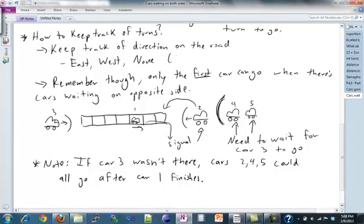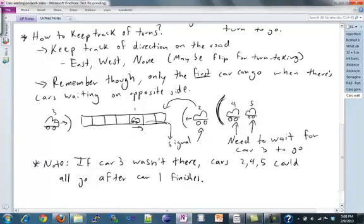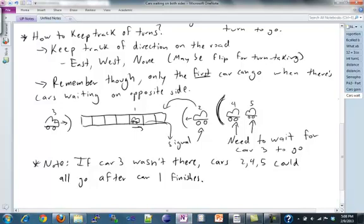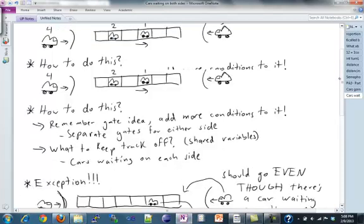The last thing is to maybe flip the direction for turn-taking, just as mentioned before about tracking direction. This is the general idea of how you want to approach the problem of cars waiting on the opposite side.